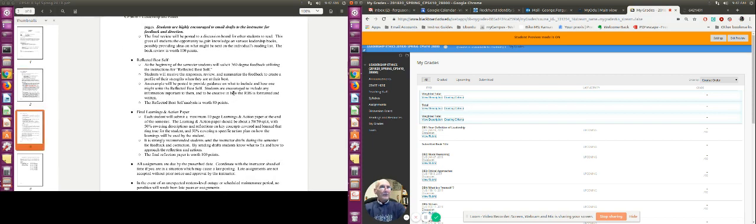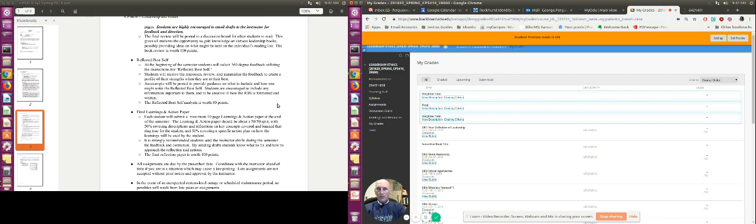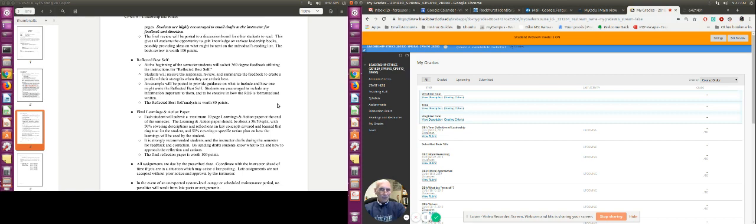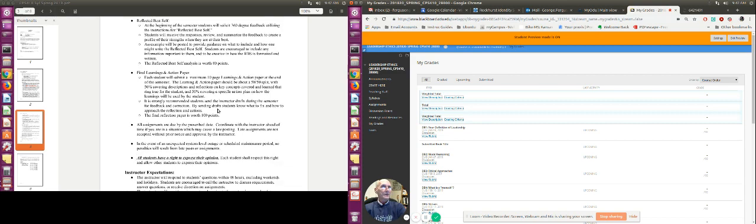You have your Reflected Best Self. Now, the Reflected Best Self is an assignment where you are asking people that you know, people that you've worked with, maybe family members also, to answer basically the question, when I was at my best, what did you see me doing? And then what you do is you gather that information, consolidate it, analyze it, and put together your Reflected Best Self. There's more information in the assignment that shows how to do that and the things that need to be necessary to do that. You can see that that's worth 80 points.